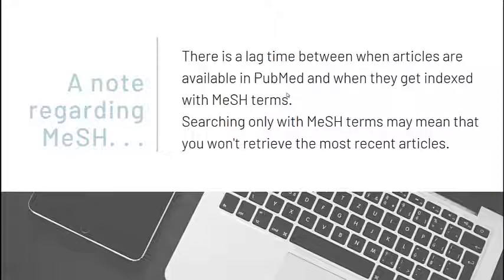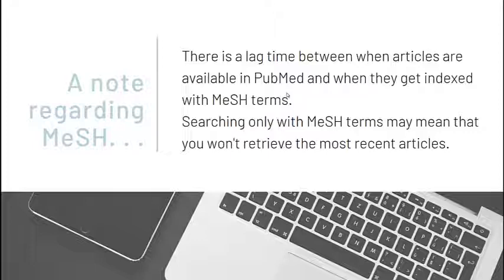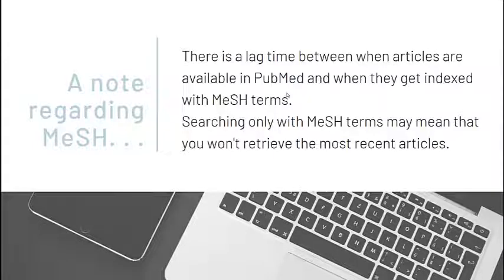Please note that there is a lag time between when articles are available in PubMed and when they are indexed with MeSH terms. Searching only with MeSH terms may mean that you won't retrieve the most recent articles. One solution is to add some synonymous keywords with the Boolean operator OR to your search. We'll do this for our next and final concept, Infection.